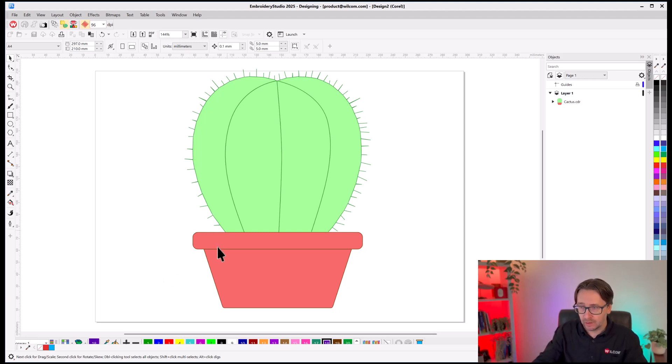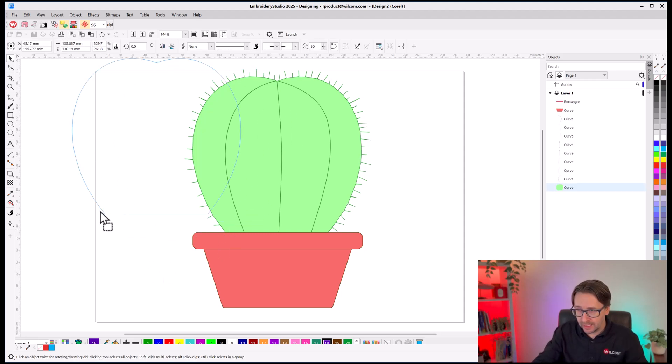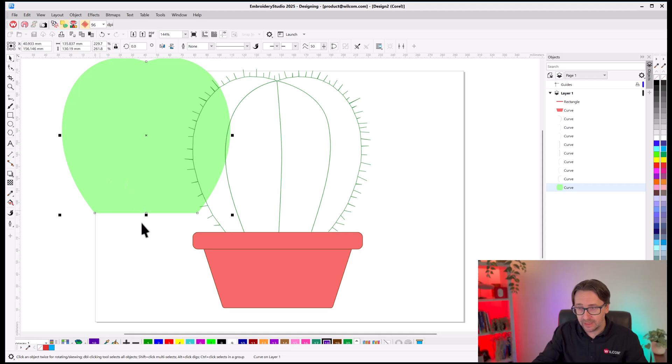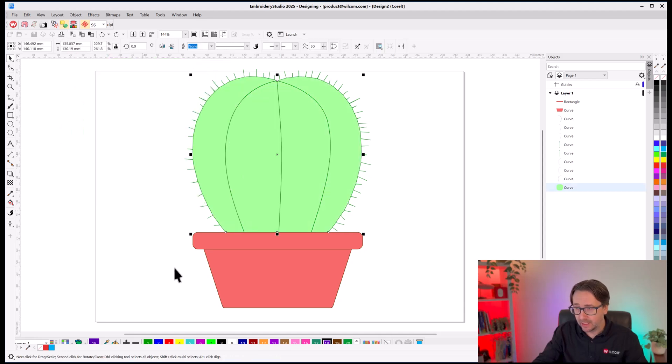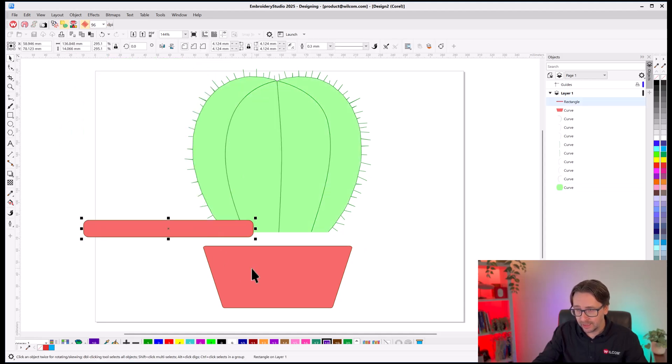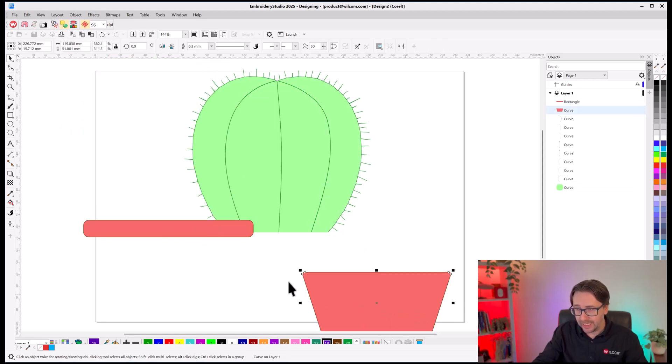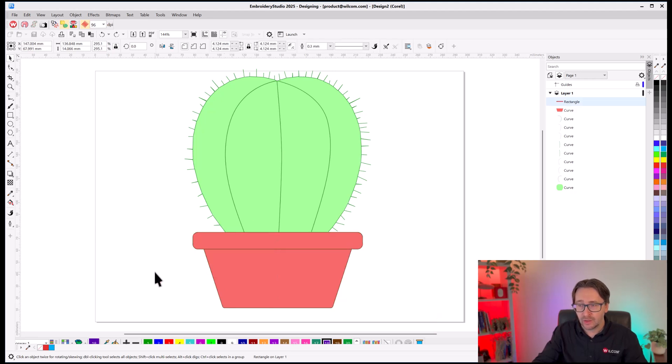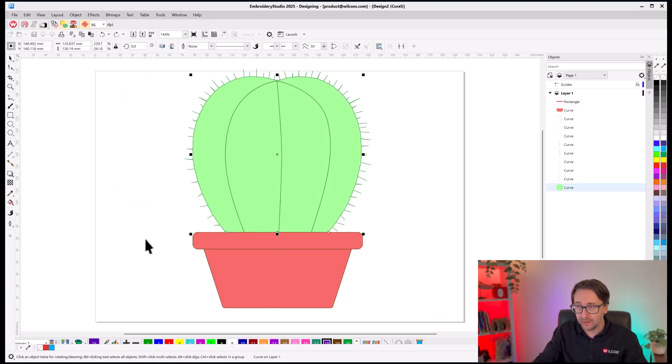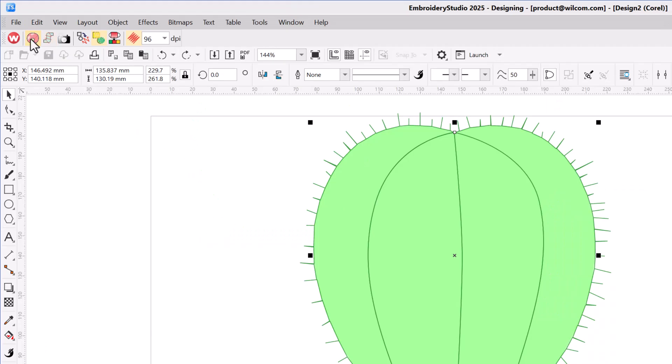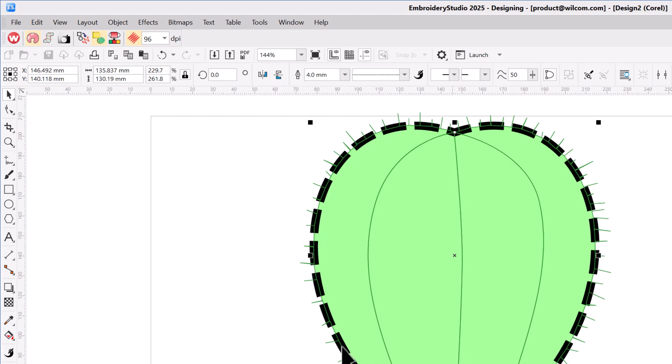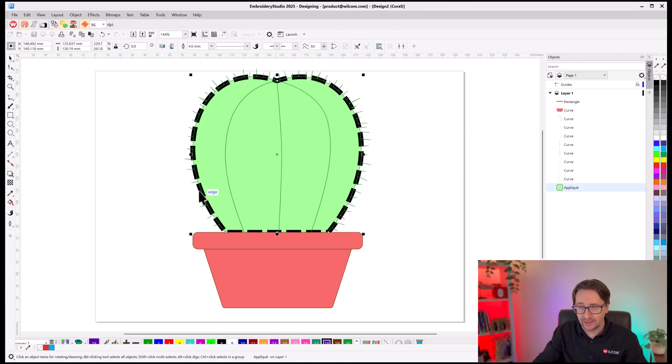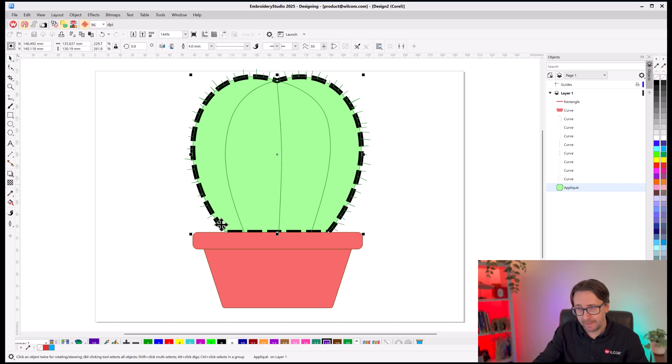Well, I really want this large kind of fill area to be an Applique. I would also like this pot area here to be an Applique as well. So, I can select the area that I want to be an Applique like this fill, and I can tag as Applique. This puts a dotted line around that object to indicate this will turn into an Applique.